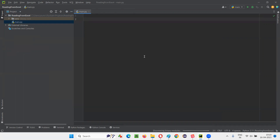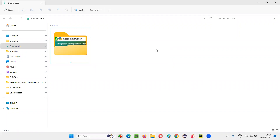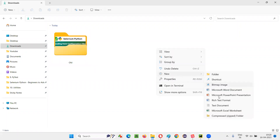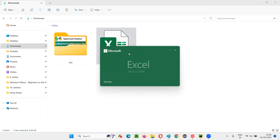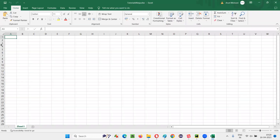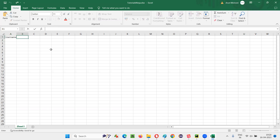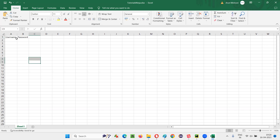I'll create the Excel file from where I would like to read the data. I'll go to a location on my machine, right-click, select New, and select Microsoft Excel Workbook. Let's name this 'tutorials ninja' - that's the project name for this sample application. Open this Excel file. Here I'll set the column name as 'username' and the next column as 'password'. Double-click to resize properly, and give the sheet name as 'login test' - this data is for testing the login functionality.